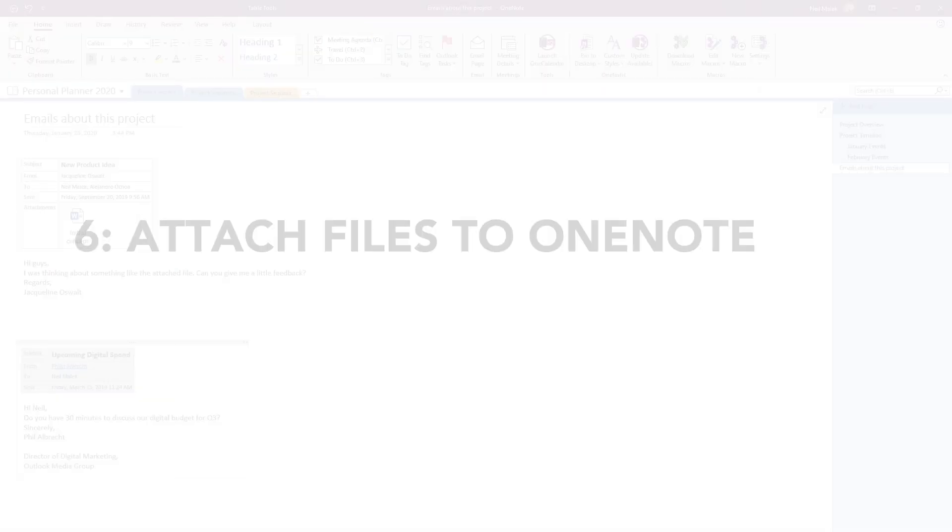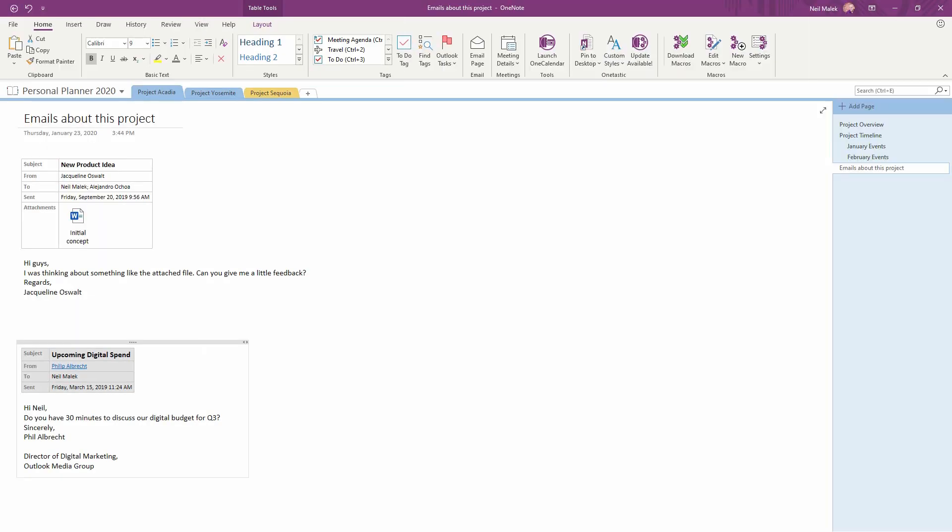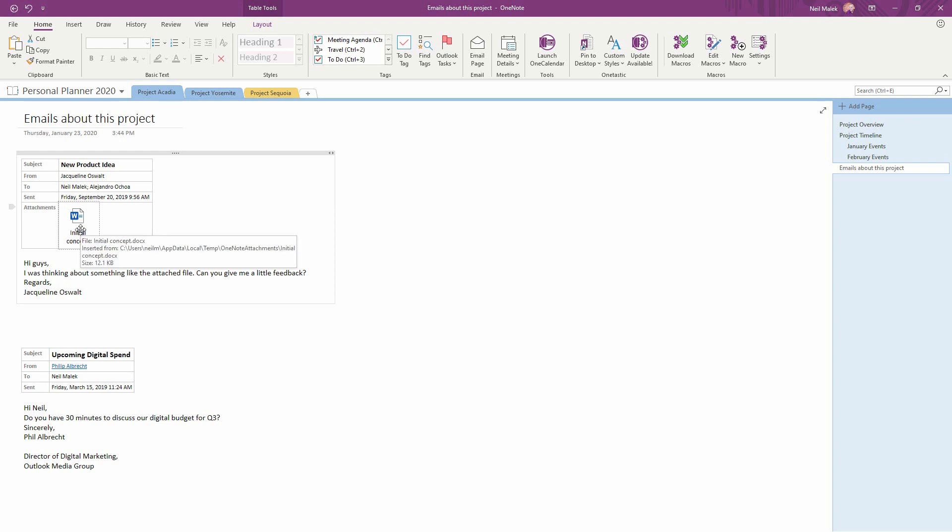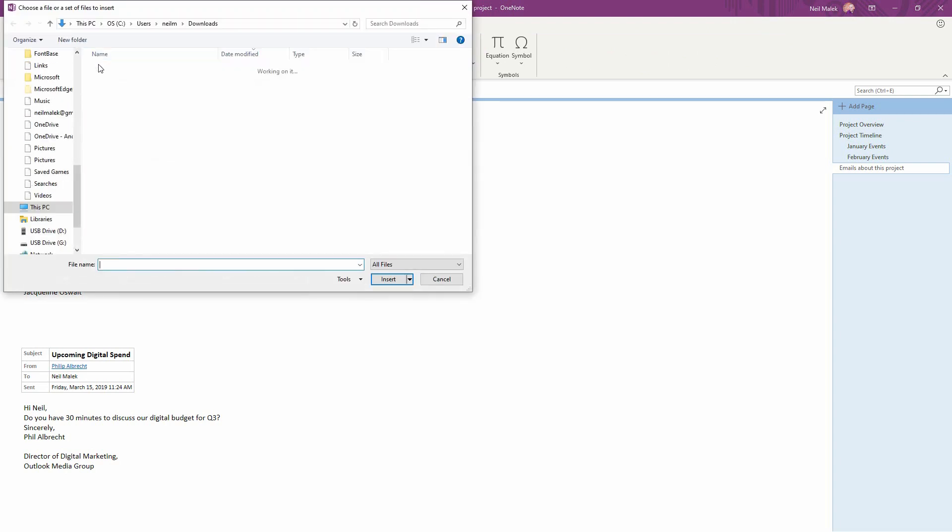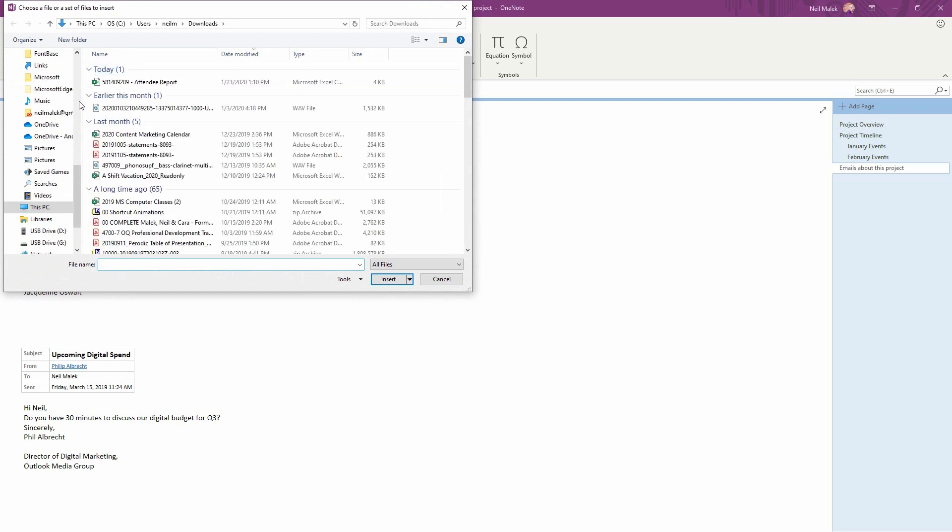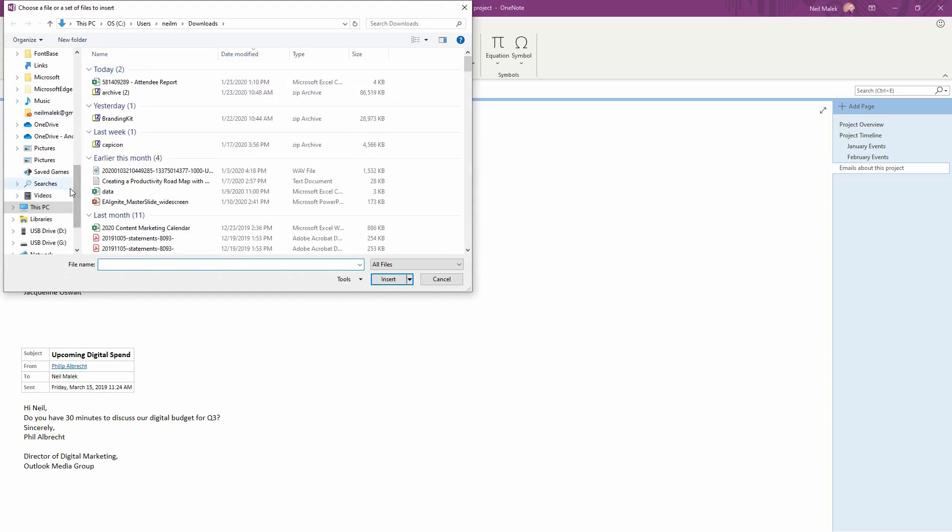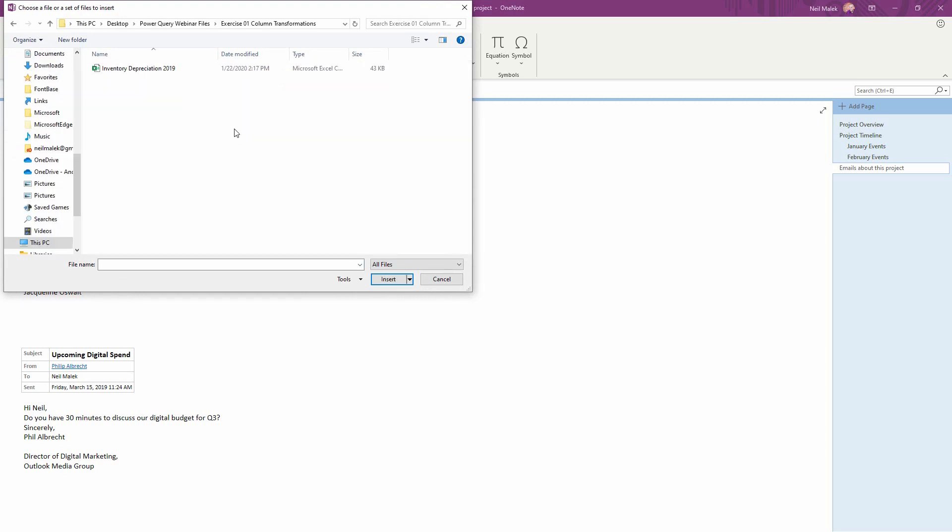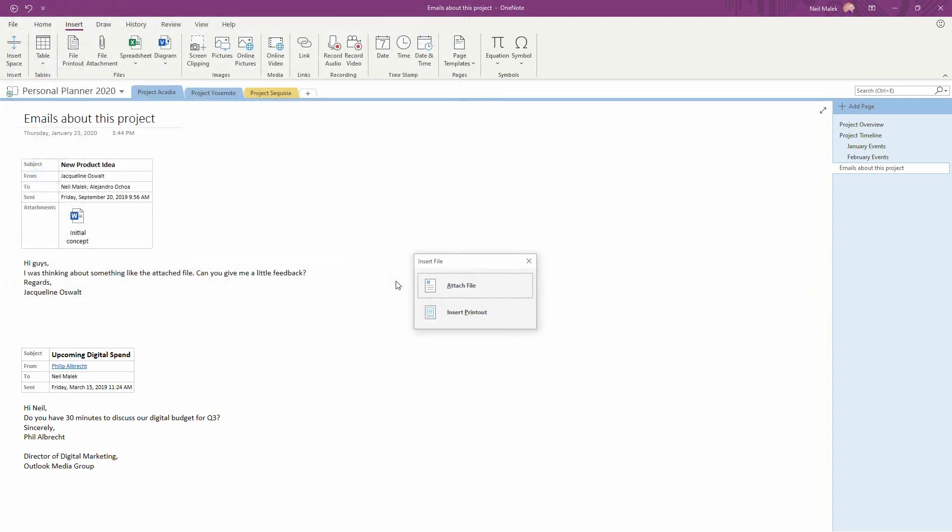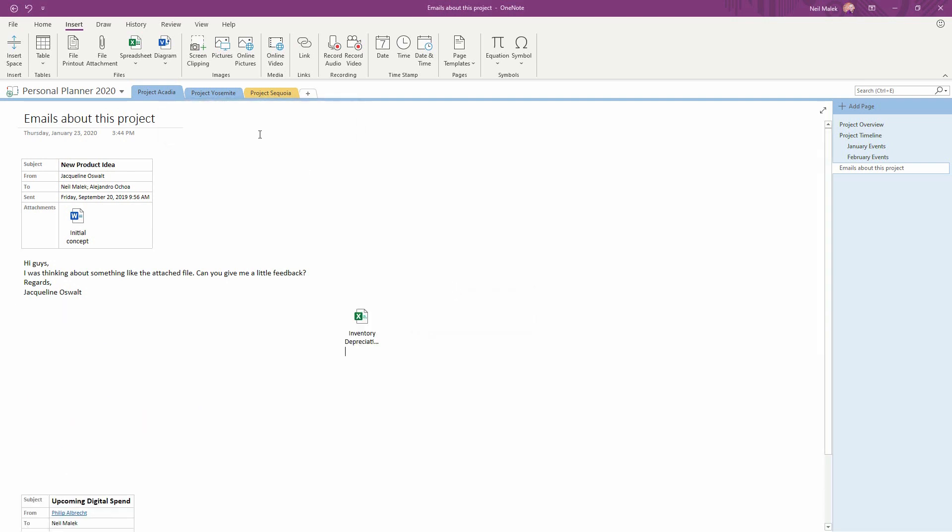As you saw in the last exercise, when I sent Jacqueline's email with this attached Word file to OneNote, the attachment went along with it. And so if I go to the Insert tab at the top of the screen, it's actually very easy to continue to attach additional files that are related to the same information. So I can come in here and find my inventory depreciation file, for example, click Insert, and that file is now attached to this page of the OneNote notebook.